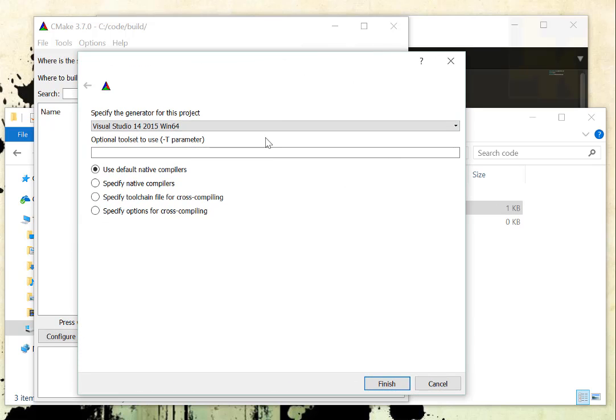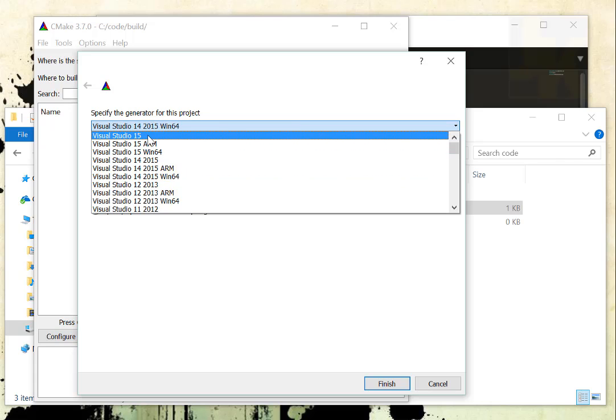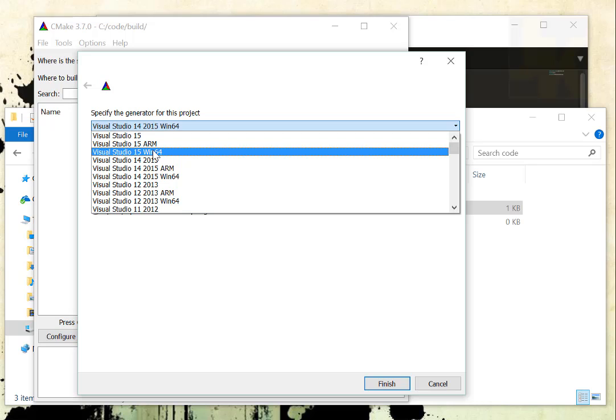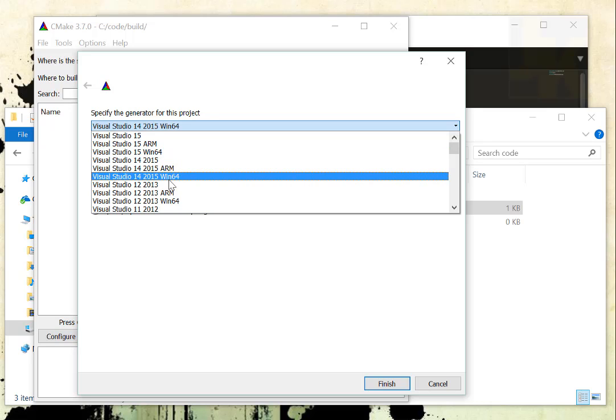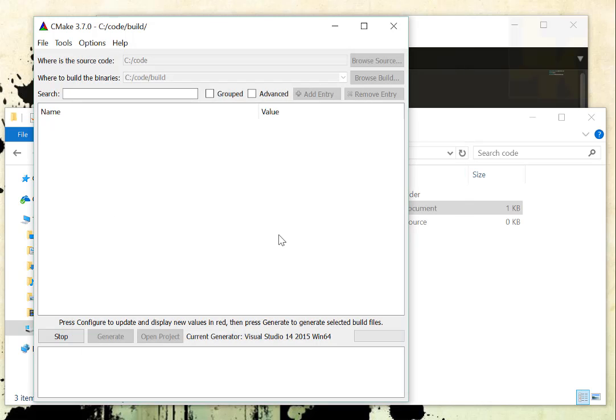This is where sometimes it can get tricky, because if we're using Visual Studio 2015, you might be inclined to pick Visual Studio 15 Win64, but that's actually referring to Visual Studio 2017. What you want to pick is Visual Studio 14. That says right here 2015 and the 64-bit version, and that will actually let us open it up in the 2015 version of Visual Studio. Blame Microsoft for the bad numbering scheme.